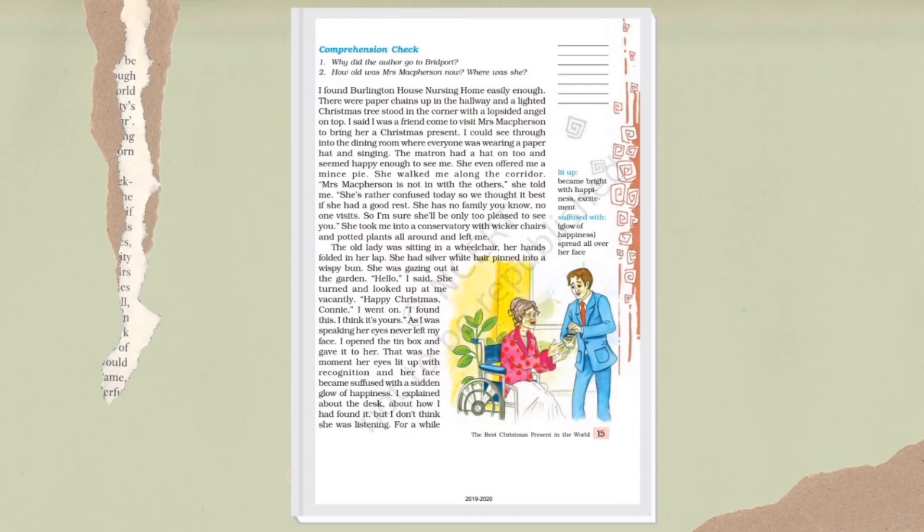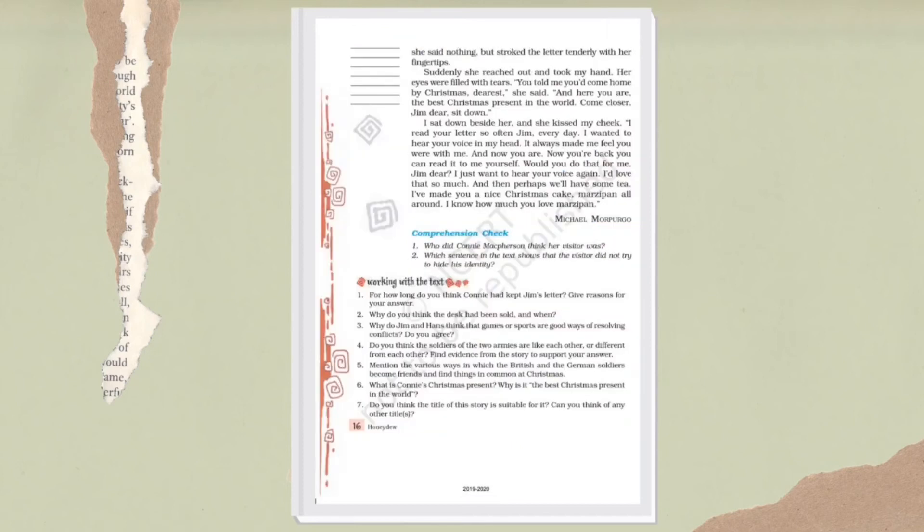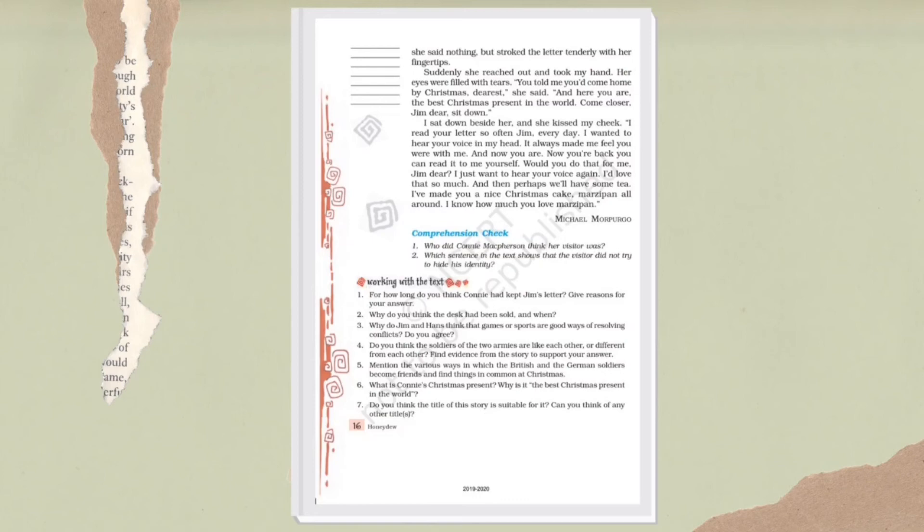Children, you must have heard people saying that happiness brings vibrance and glow to our face. So just like that, it was happening there. Connie's eyes - she was looking at him continuously and blankly. She was looking at him all the time.